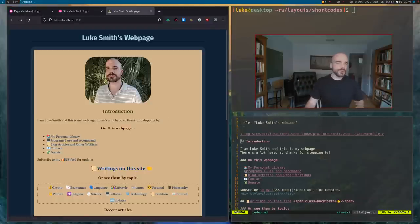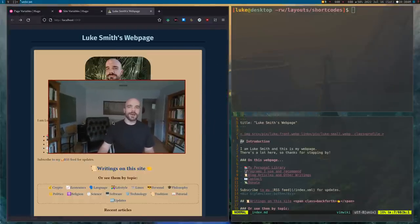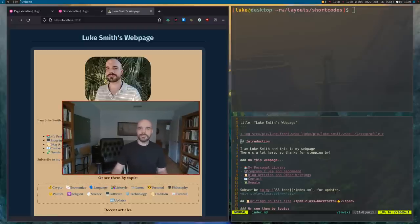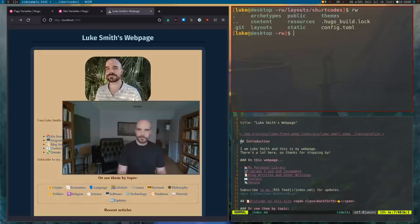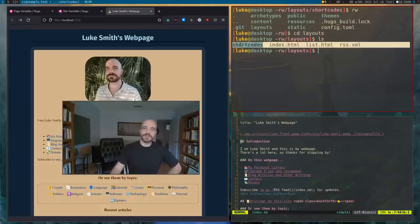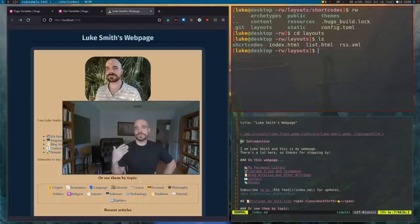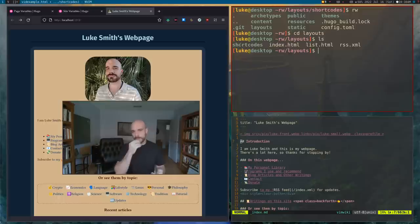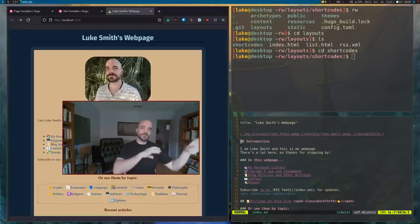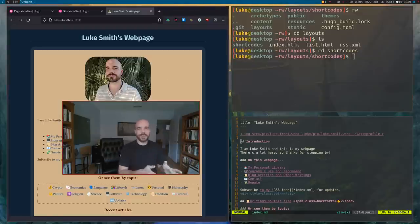We're going to show you how easy that is to do in Hugo, and we'll learn some other stuff in the meantime. Notice we are in my website's directory. I'm going to go into the layouts folder, and you'll see that in the layouts folder there is a shortcodes subdirectory. If it doesn't exist in your website, you can go ahead and make that shortcodes directory. In that, we are going to create a file with the rules and script to generate all of this.